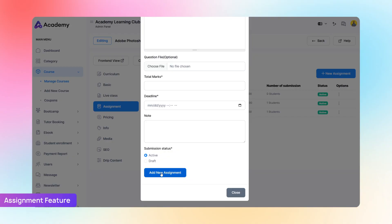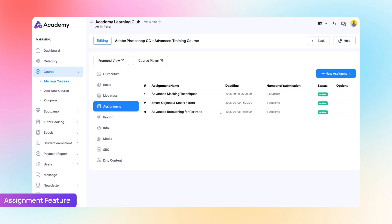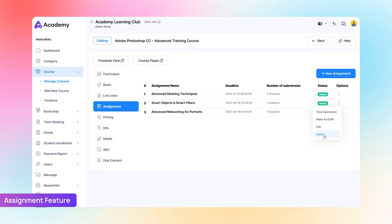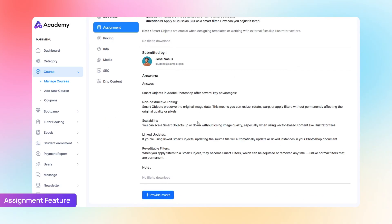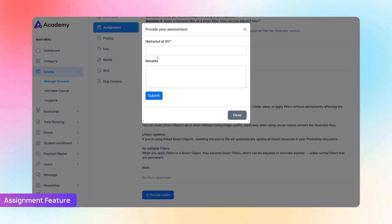Once everything is filled out, click Add New Assignment, and your assignment will be instantly created and visible to your students. Each assignment comes with an options menu where you can view student submissions, enter draft mode, edit the assignment, or delete it. When you click View Submissions, you'll see how many students have submitted their work. You can open each submission, review the answers, and assign marks accordingly.